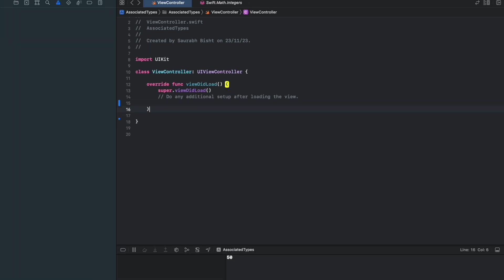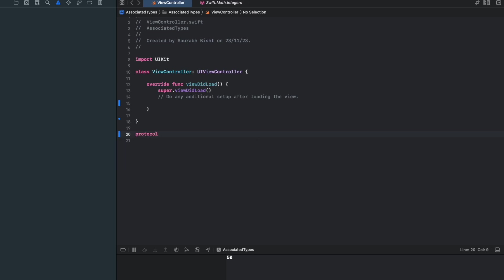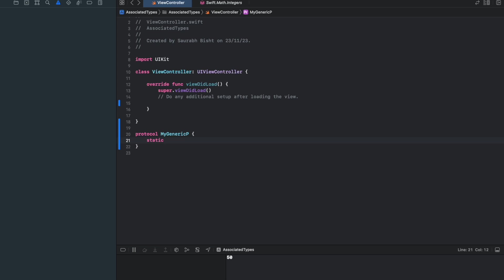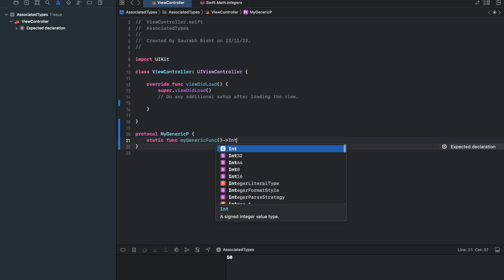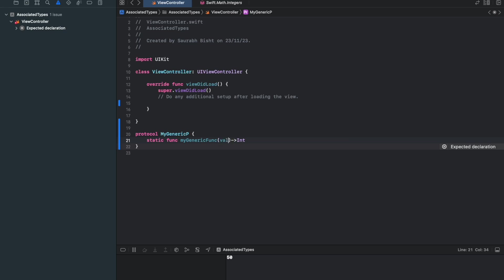Let me create a protocol here. And I would call this as myGenericP. And I would create a function here, I would declare func myGenericFunc. For now I'll put the return type as integer and also I'm accepting a value as integer.